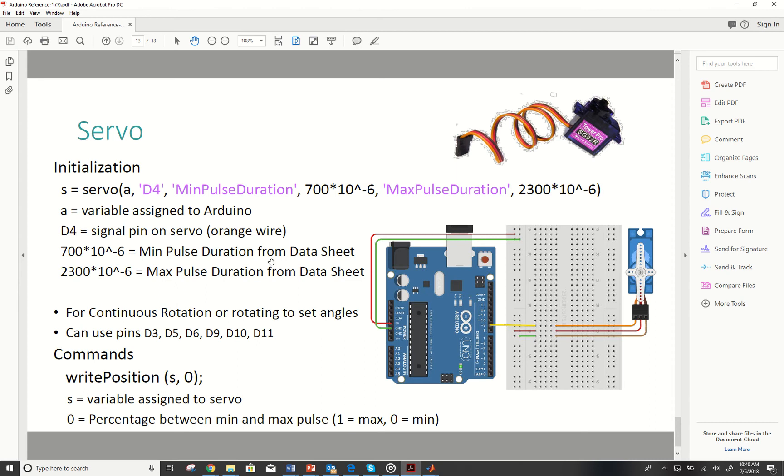The reference document for this is wonderful. You can go in and you can have the servo code, your Arduino assigning and what all is going on there, and then basic commands for it.